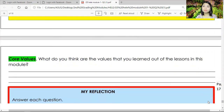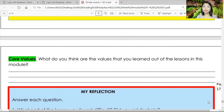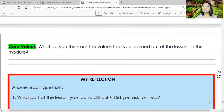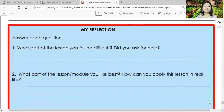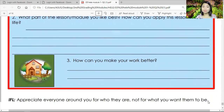Now let's go to the core values. What values did you learn from this module? We have our CPA CES core values — I hope you still remember them. While revisiting our topic, what core values do you think you learned? For your reflection, answer each question: number one — what part of the lesson did you find difficult? Did you ask for help?